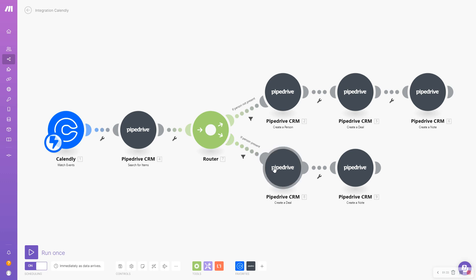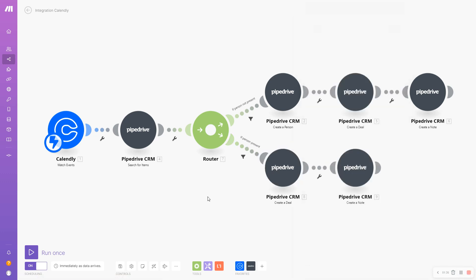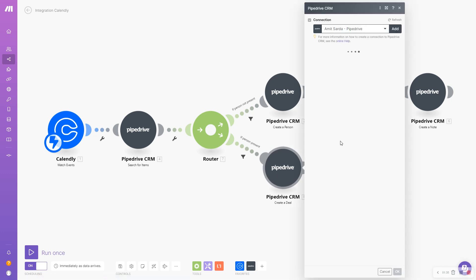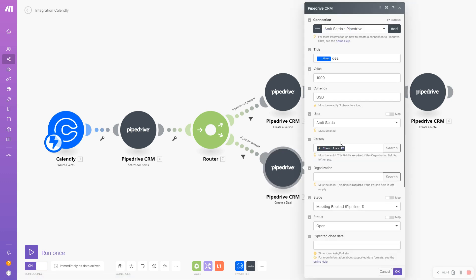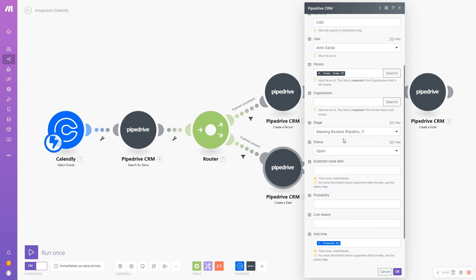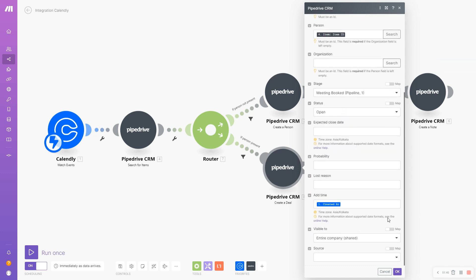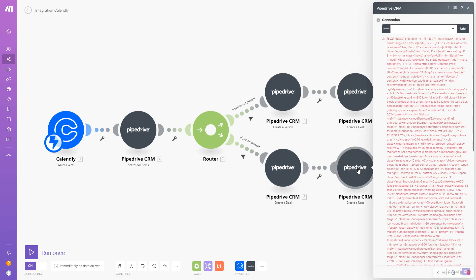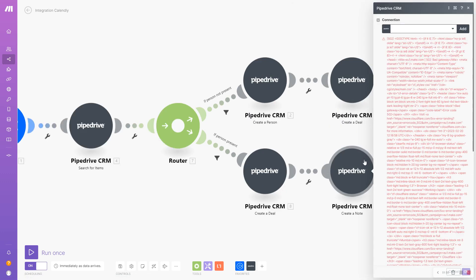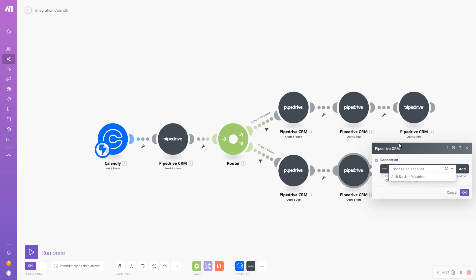If they do, it will take this particular route. If the person is present, what I will do is create a deal with that particular person and add it to my pipeline in the meeting booked stage. I will also add a note.